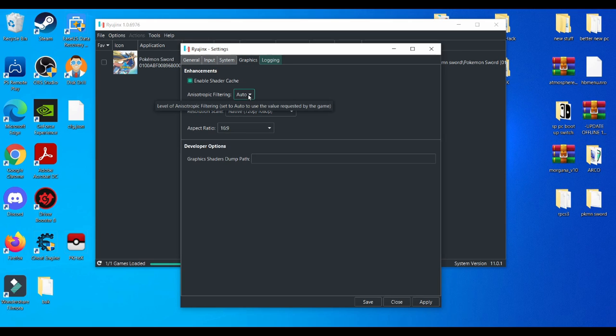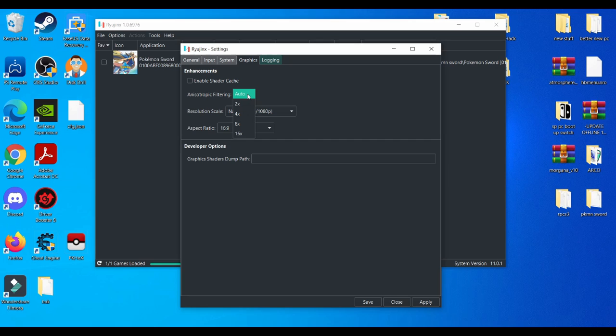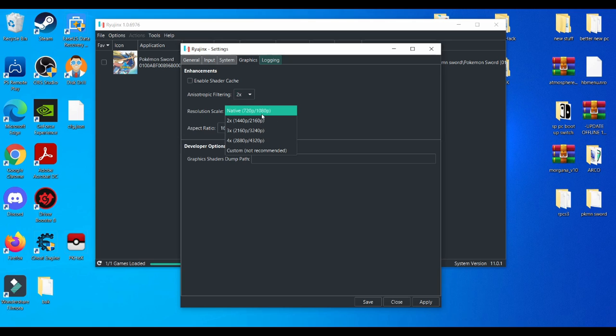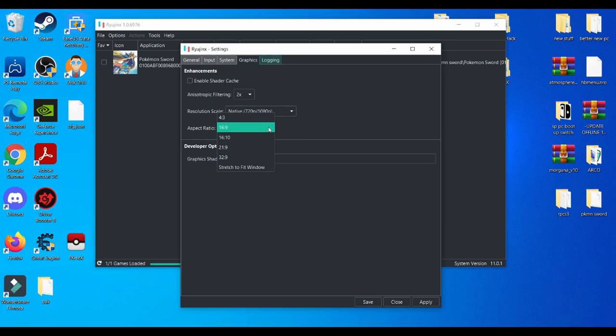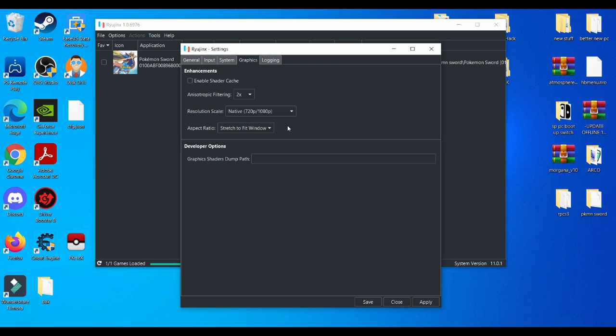And when you get to the Graphics tab, also disable shader cache. And then the resolution, make it 2x native 720p. It's good, that's good for low-end PC users. And then aspect ratio, stretch to fit window is also good. After that, basically apply it and then you save it and you're basically all set with that.